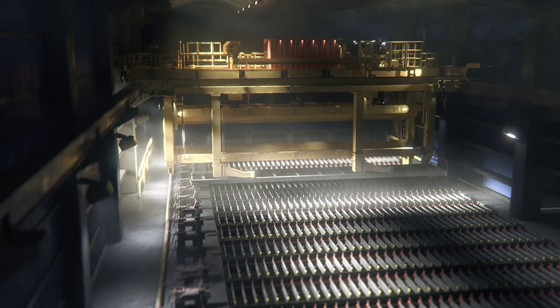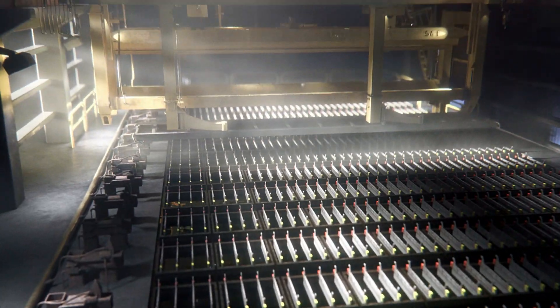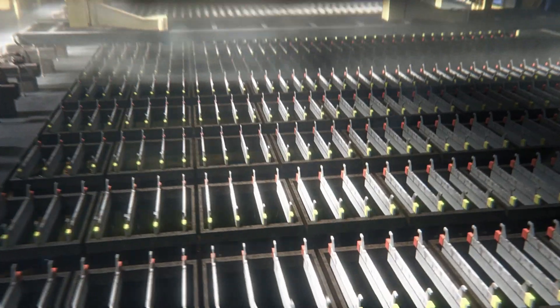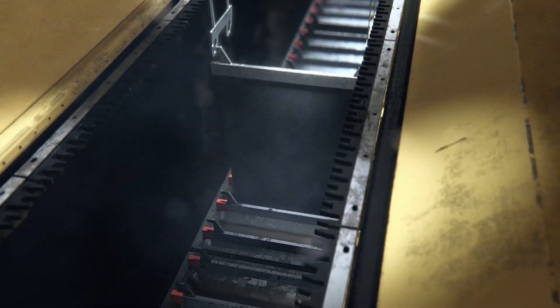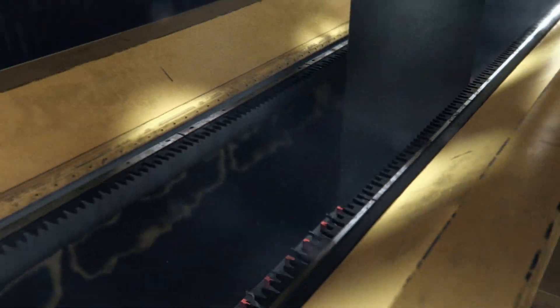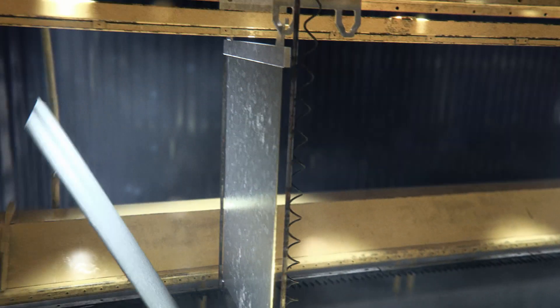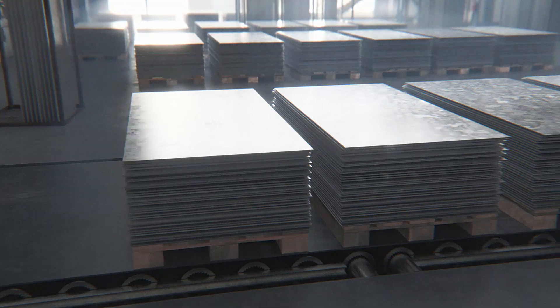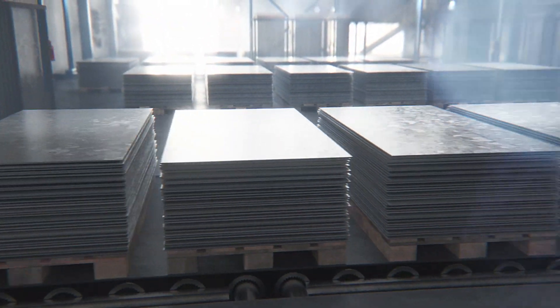After extraction, the purified zinc-loaded solution flows into the cell house. Here, electricity is used to separate the zinc from the liquid. Zinc starts to collect on aluminum sheets hanging in the cells, and once there's enough, it's stripped off the cathode and moved onward to casting.